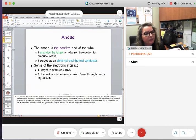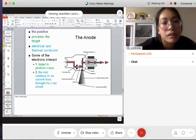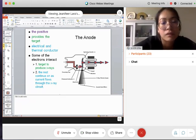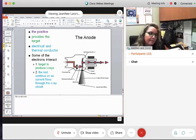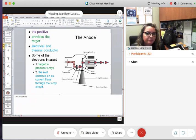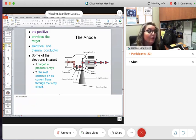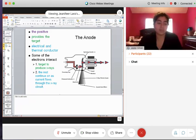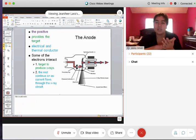What are the three things we need to create x-rays? Number one: we need an electron source. Number two: the electrons to flow — the current, electrical current. Number three: it has to be abruptly stopped. And where does that happen? At the target. Good job!